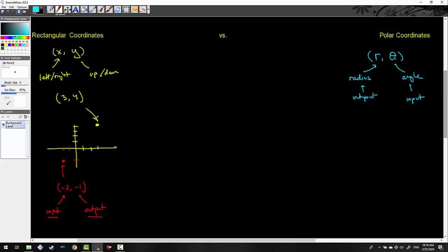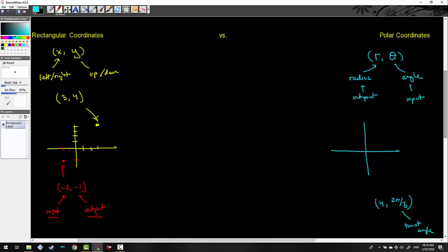Let me give an example of a polar coordinate: (4, 2π/3). What this is telling me is to twist at an angle of 2π/3, and then go out 4 radii.